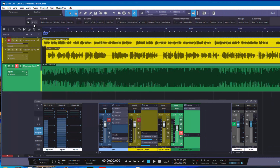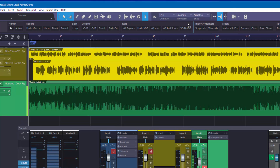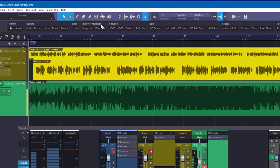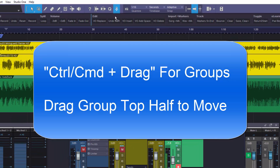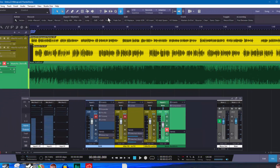Now let's talk about customizing your toolbar and making sure it sticks from session to session. For example, if you want to move a group to the other end of the toolbar, you need to press the Ctrl or Command key depending on your platform, and then you can drag the groups. You have to be in the top half of the group to drag it — if you're in the bottom section, it won't allow you to move it.